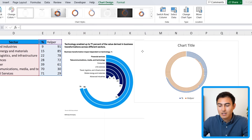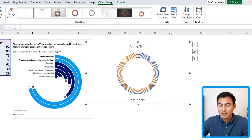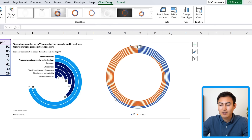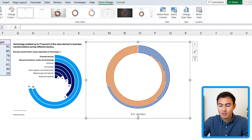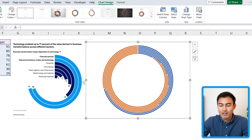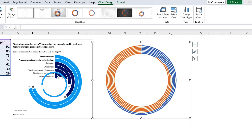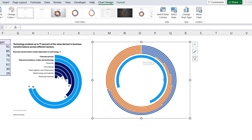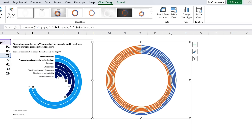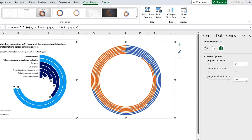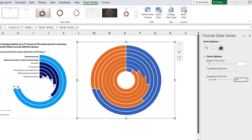Now we have the chart. Let's move it to the side and get rid of the legend and title — just select each and click Delete. The donut hole size looks a lot smaller than the McKinsey version, so right-click, Format Data Series, and change the donut hole size to around 25 percent.